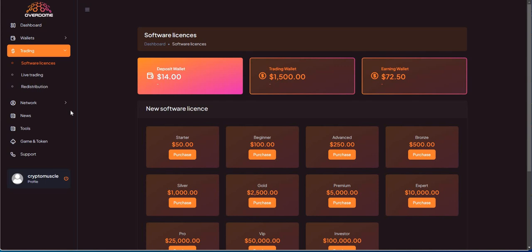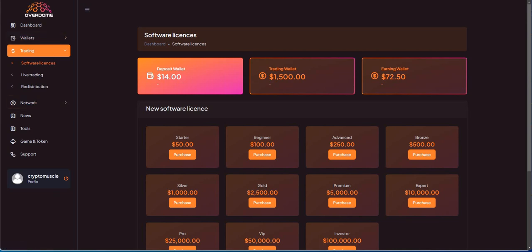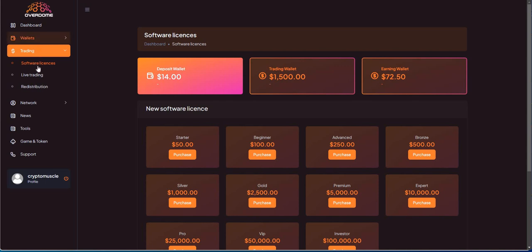Let's see here. I got a lot of numbers here: $14 in the deposit wallet, I have $1,500 trading, and then I have $72.50 in the earnings wallet. I don't even know if I could take that out, the $14, I don't know where that came from.